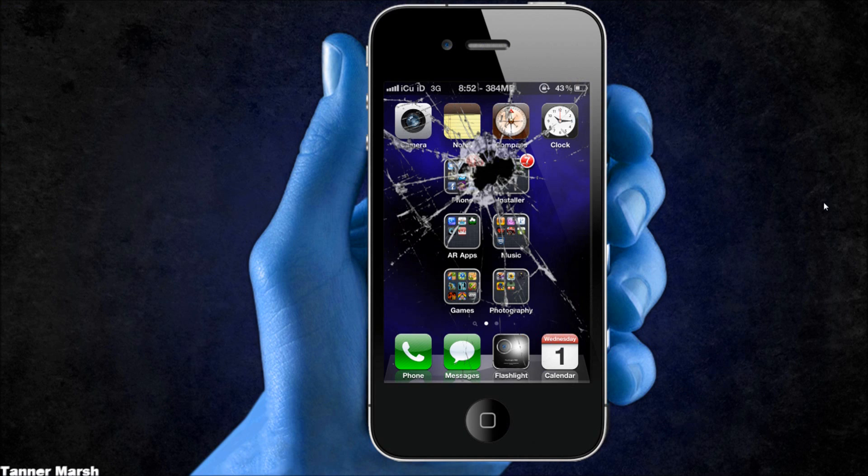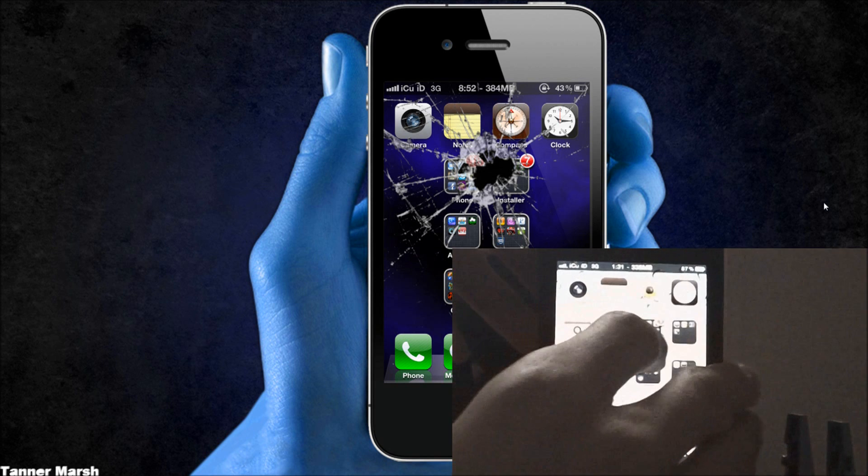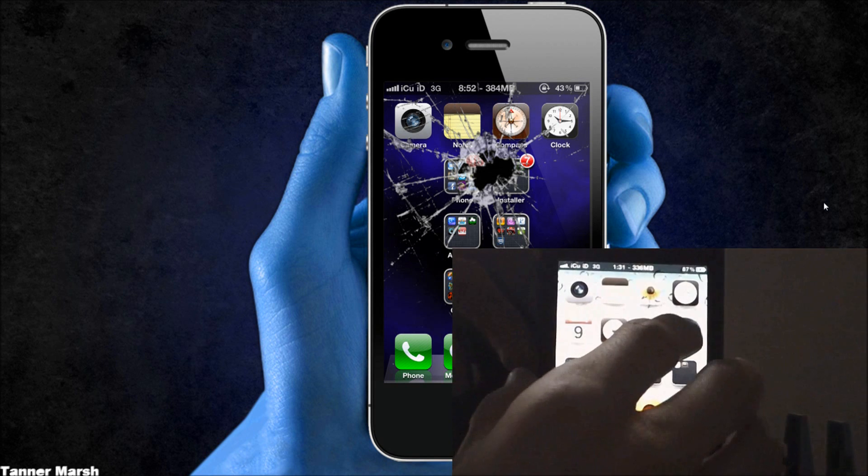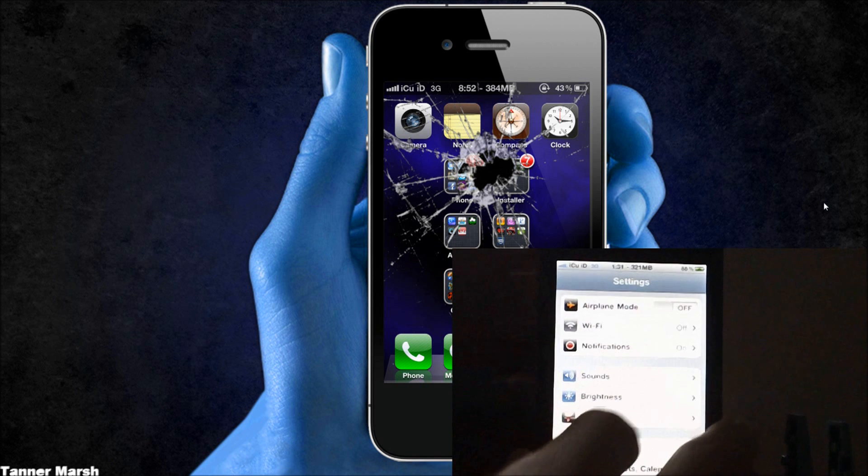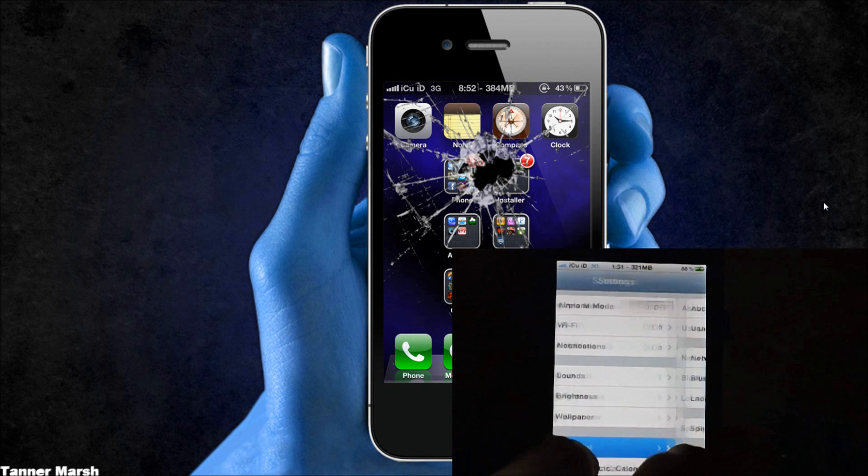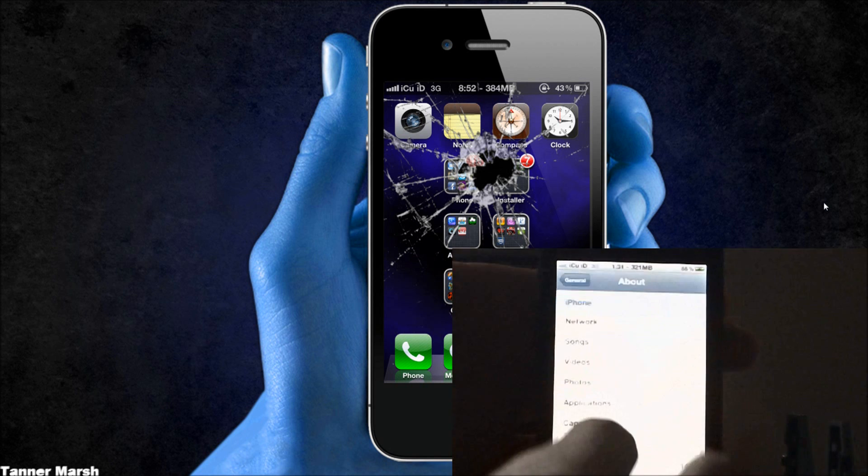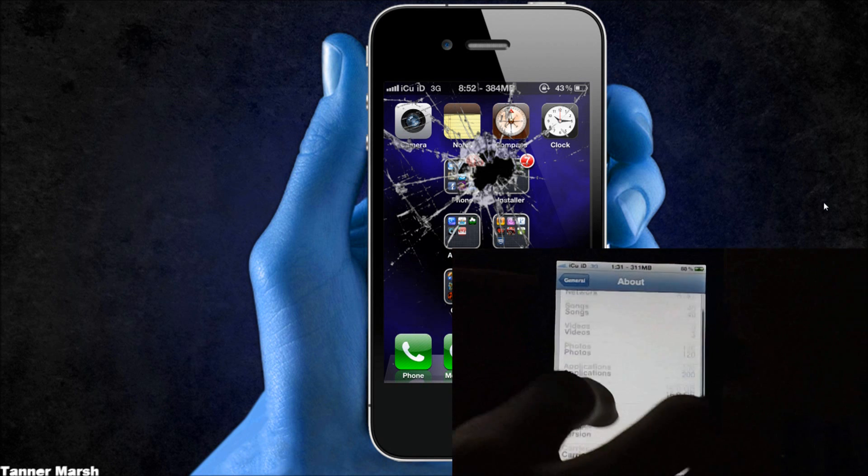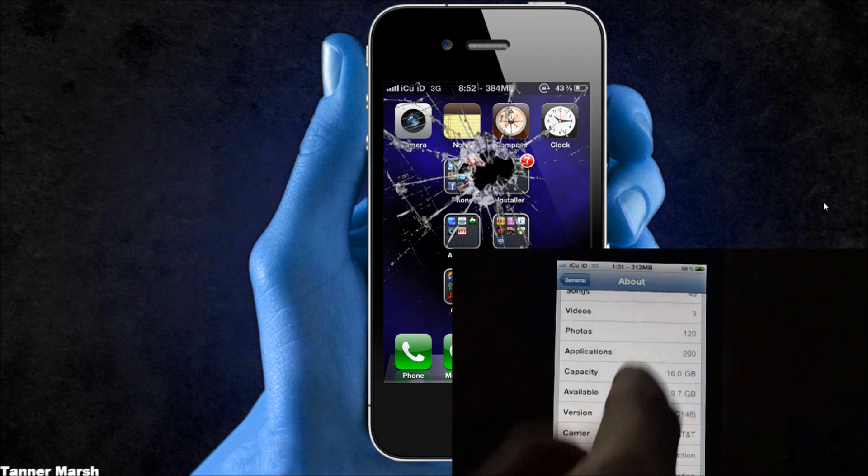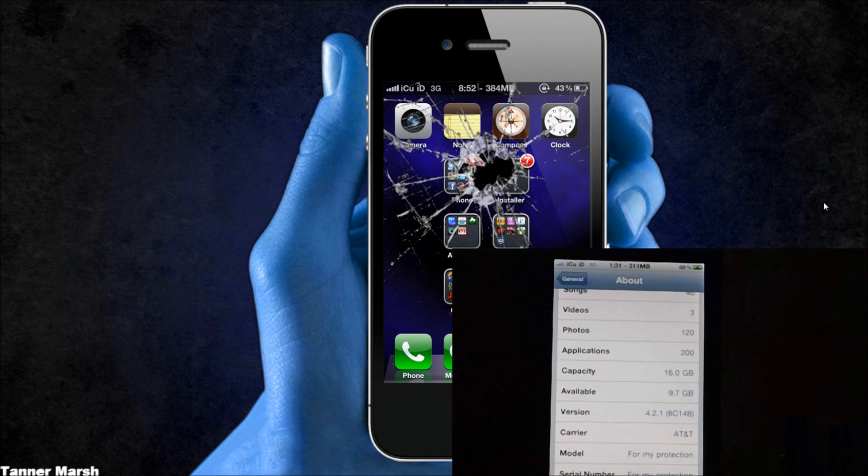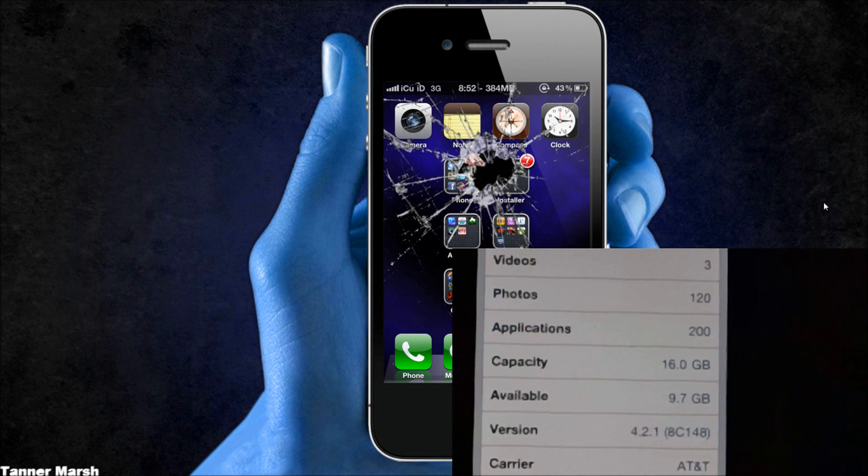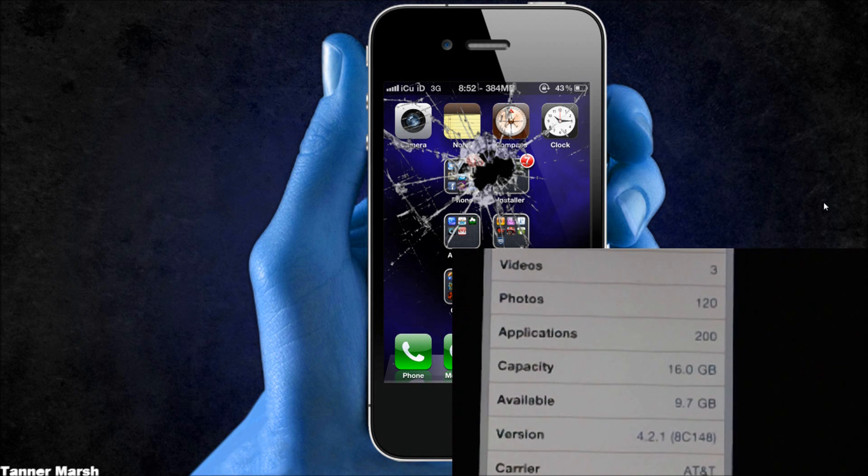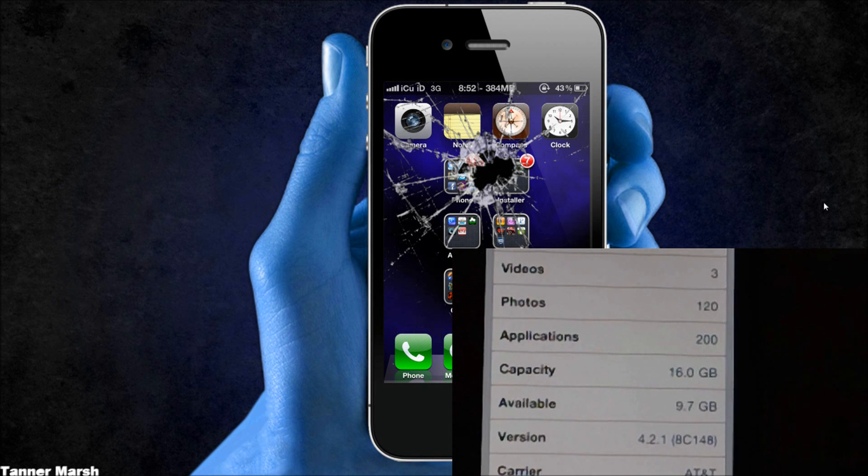Now I'm going to show you guys that I am on 4.2.1 here really quick by going to settings, then I'm going to go to general, about. And I am on 4.2.1 right there. I'll zoom in for you guys. Version 4.2.1.